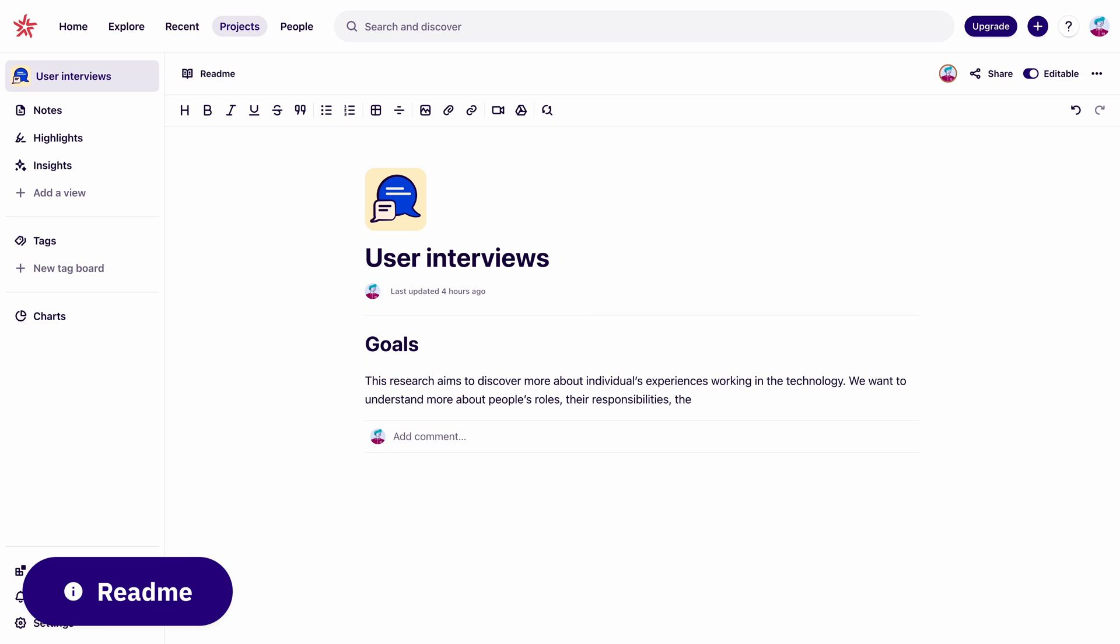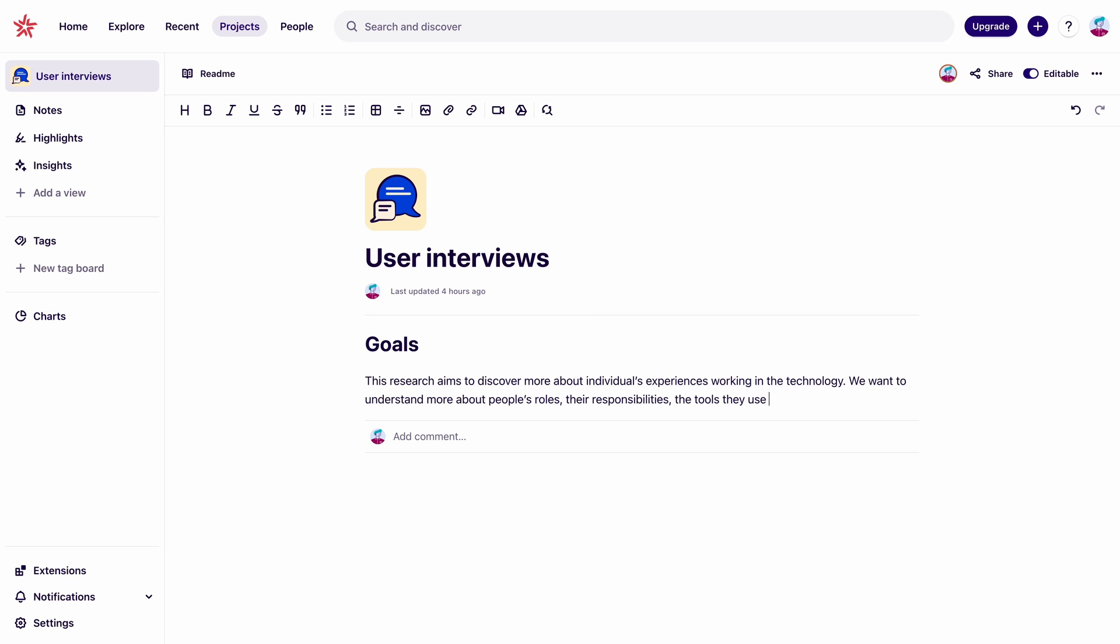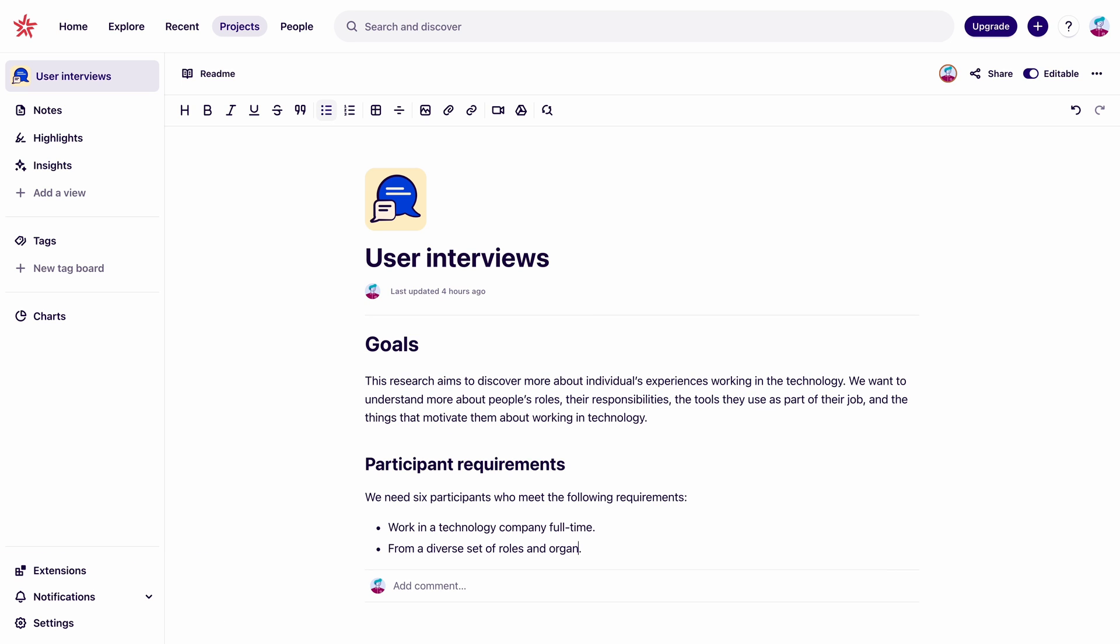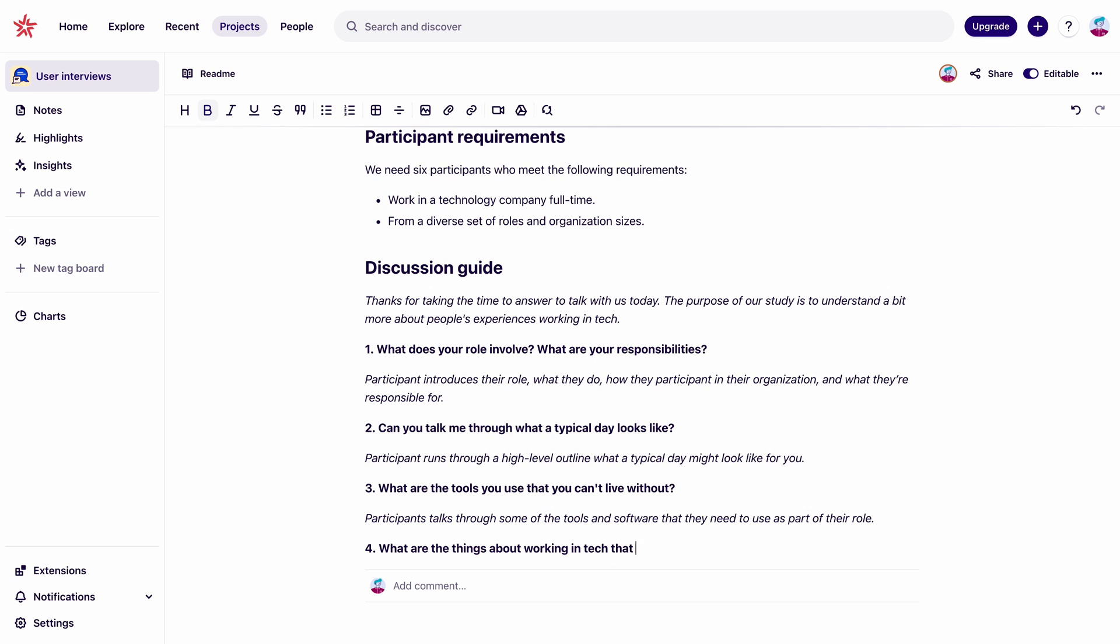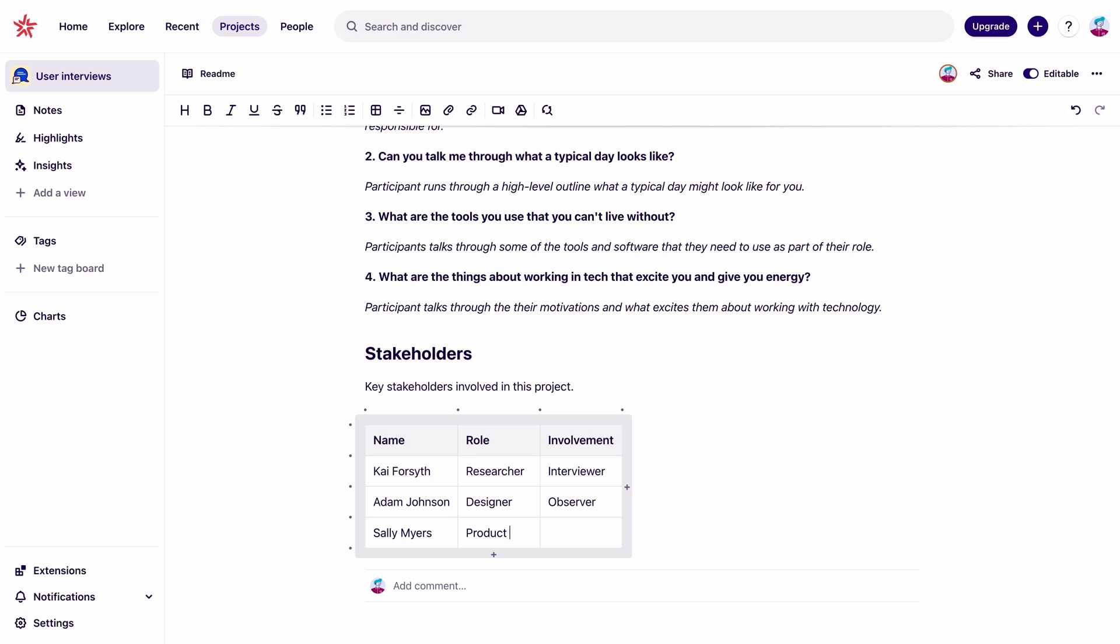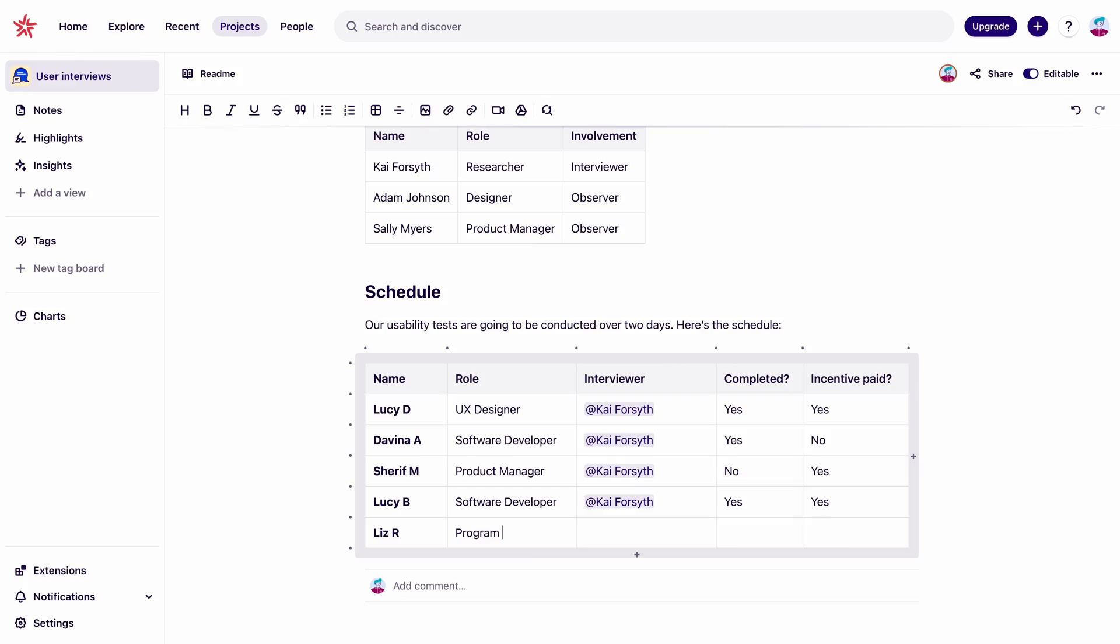And now we're on the readme. This is the description of the project. So we can use this document to lay out some context and important info like the overall plan, our goals, requirements for participants, the stakeholders involved, and the schedule.